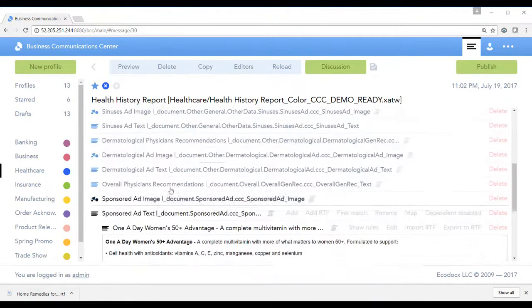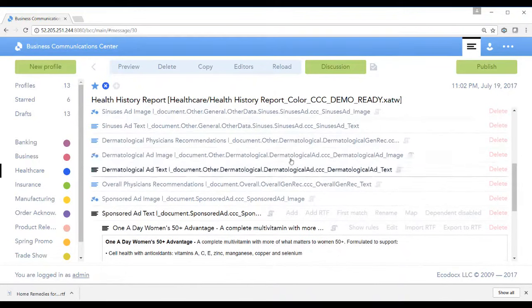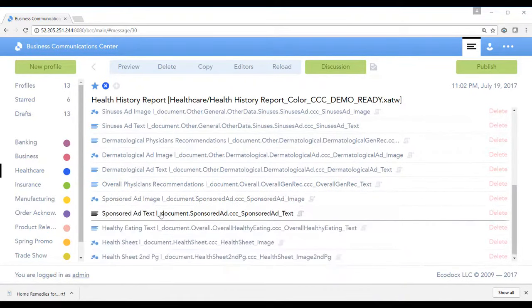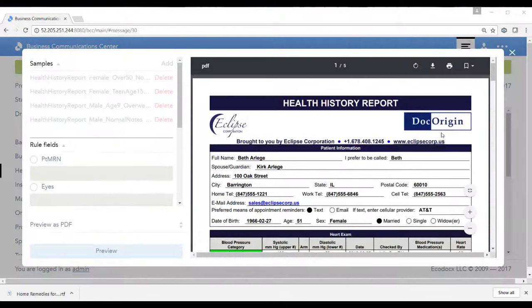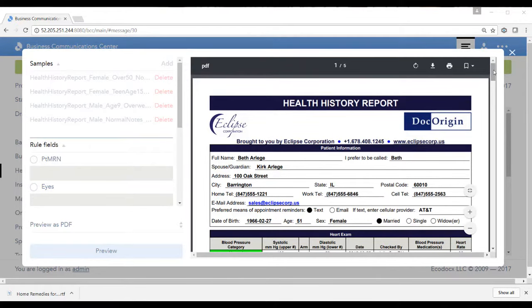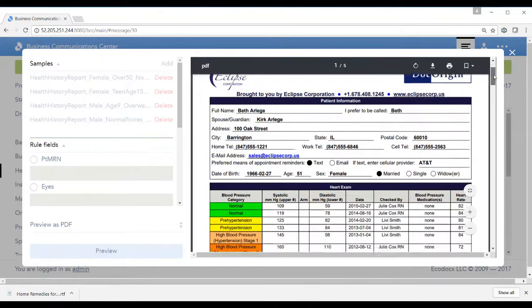Let's go ahead and run the preview again and look at the last pages and then rerun a different data profile. I'm going to hit preview form. Let's scroll down to the bottom of the form to see the overall recommendations.